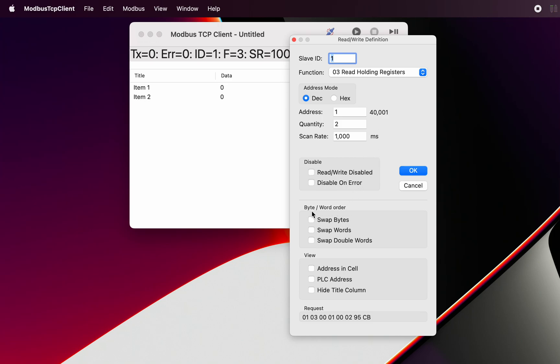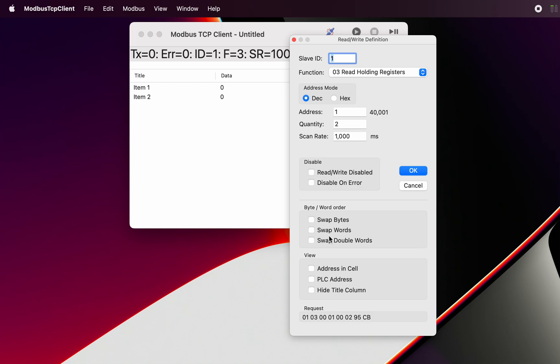We've got byte and word order and double word order that we can swap, and that's something we'll explain in a separate video. I'll put a link to that below. Here we can see a number of things that we can display. We can put the address in the cell, or we can put the PLC address in the cell, or we can completely hide the title column.